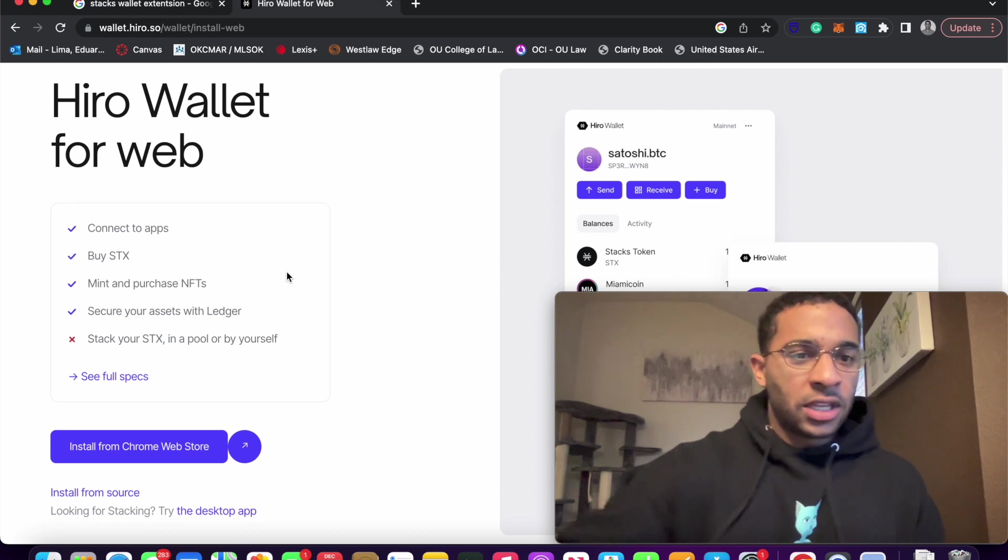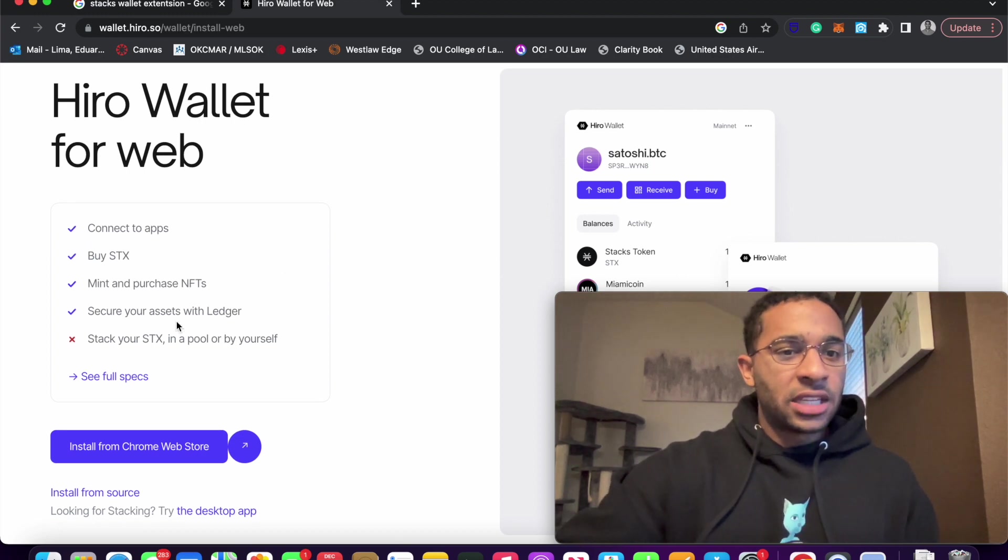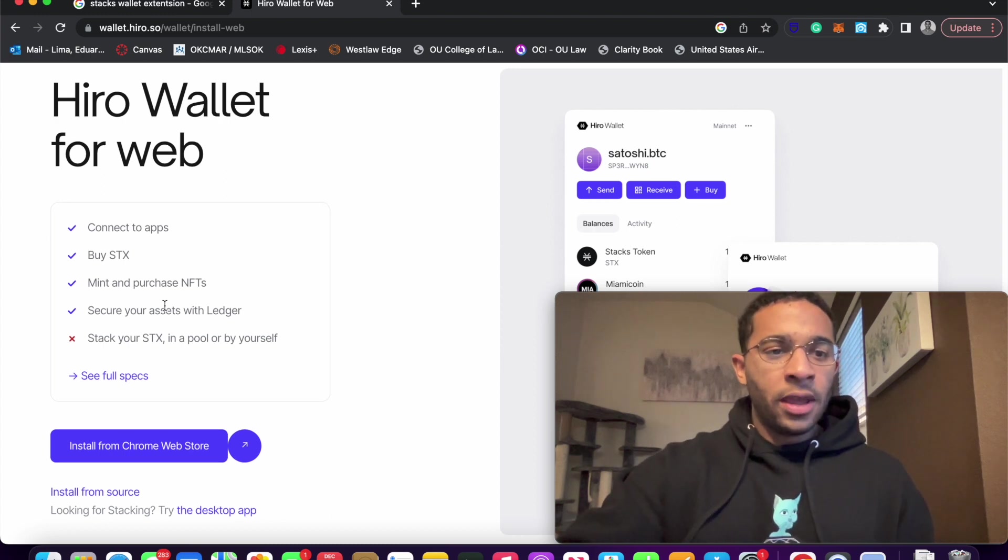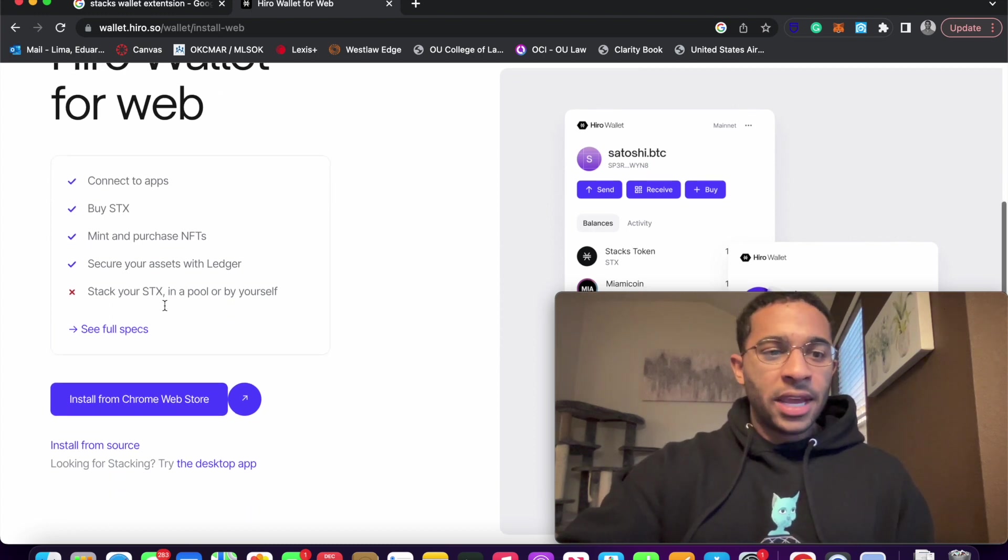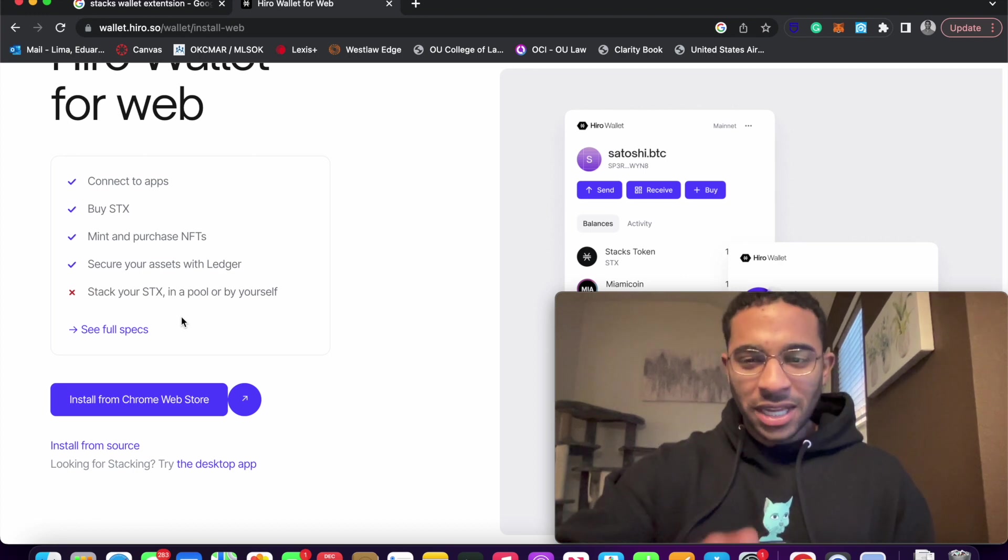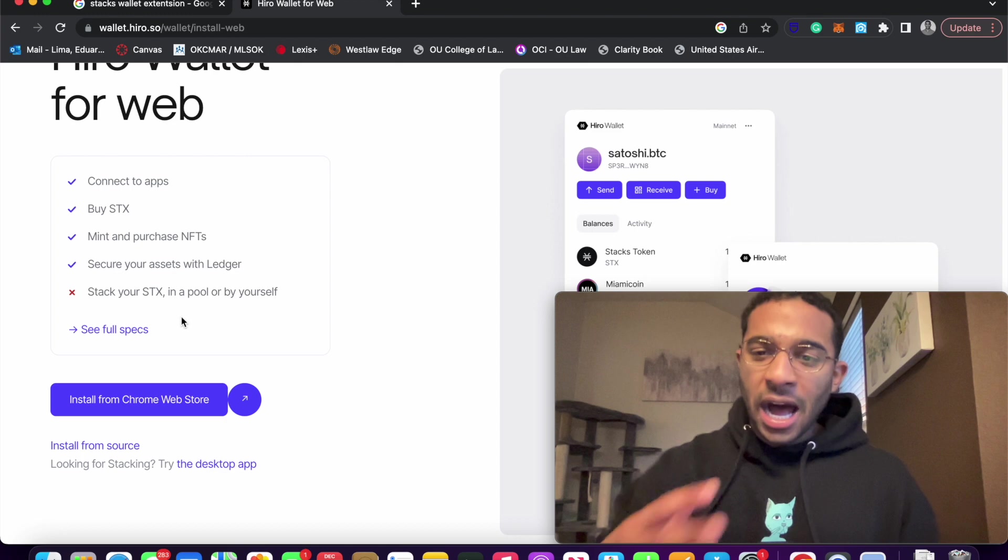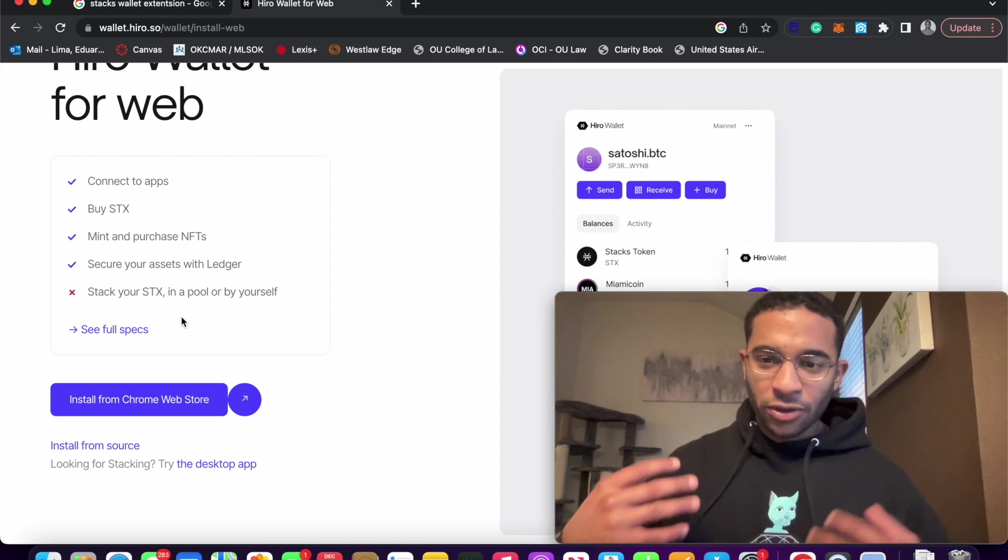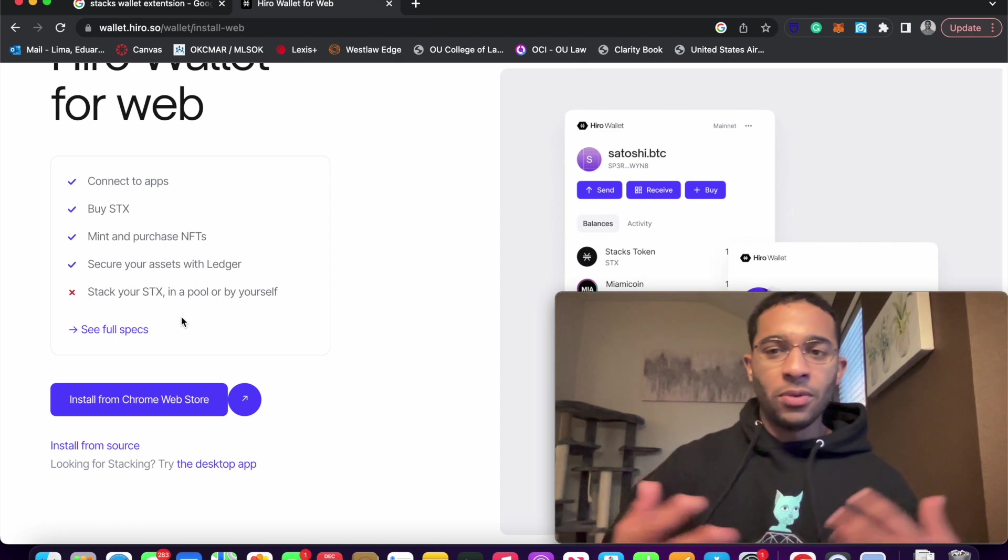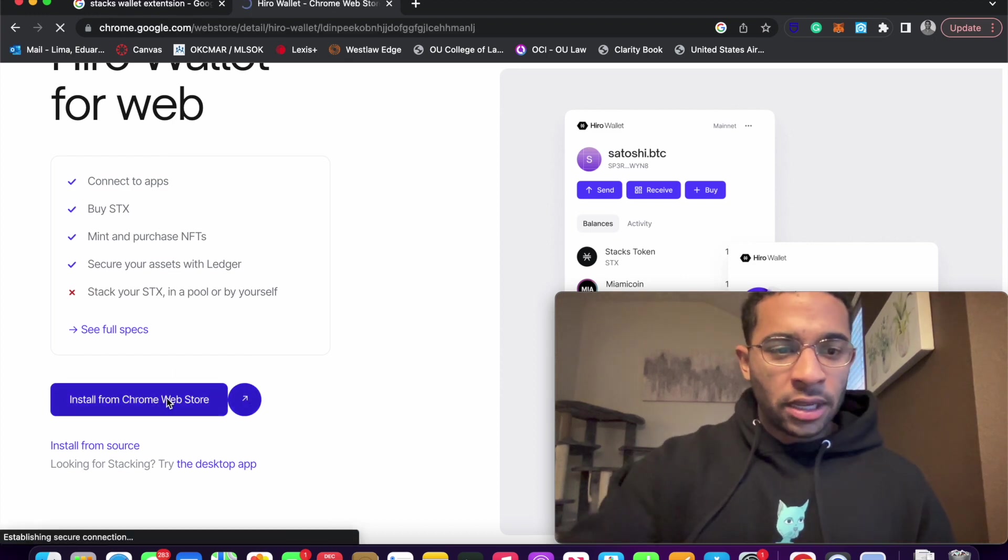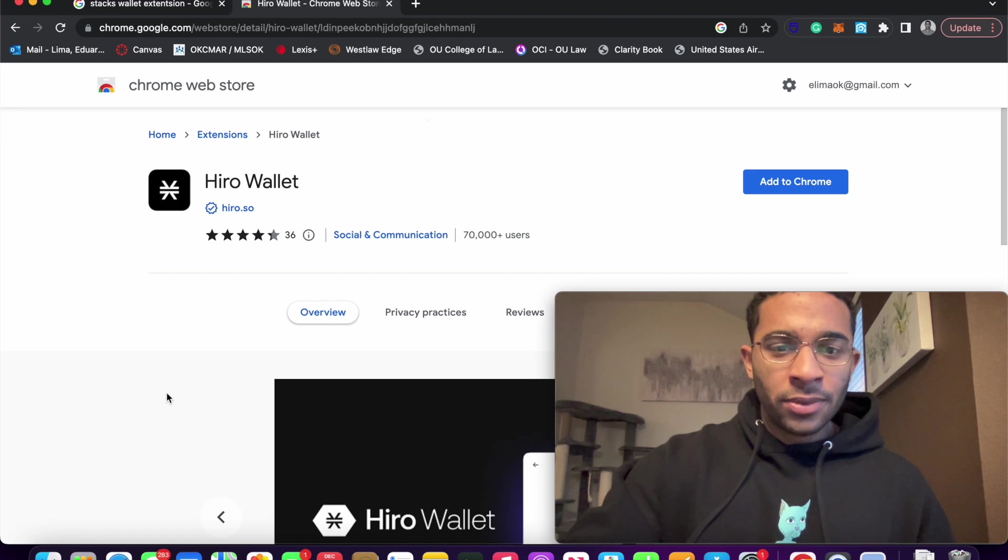So yes, this app is going to let you connect to apps, buy STX, mint and purchase NFTs, secure your assets with Ledger. We're not going to be doing the Ledger part today. Maybe in another video I'll have that. We're just going to be setting up the extension. This is like a hot wallet, right? So you don't want to put a lot of your most valuable assets on here. This is just something you want to be able to transact with. And I'm just going to go ahead and click on install from Chrome store.